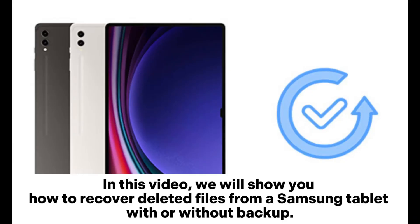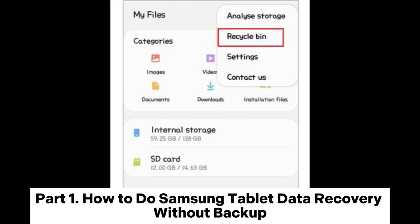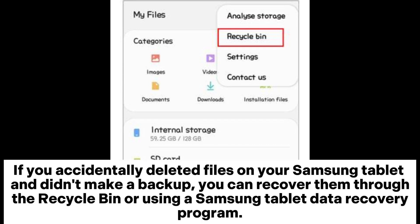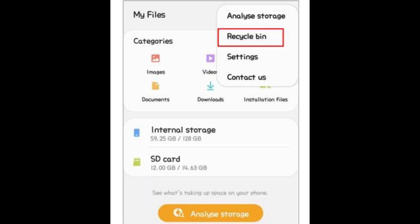In this video, we will show you how to recover deleted files from a Samsung tablet with or without backup. Part 1: How to do Samsung tablet data recovery without backup. If you accidentally deleted files on your Samsung tablet and didn't make a backup, you can recover them through the recycle bin or using a Samsung tablet data recovery program.